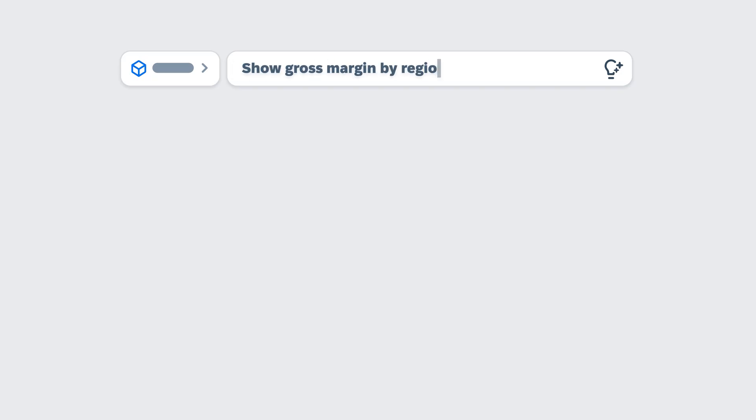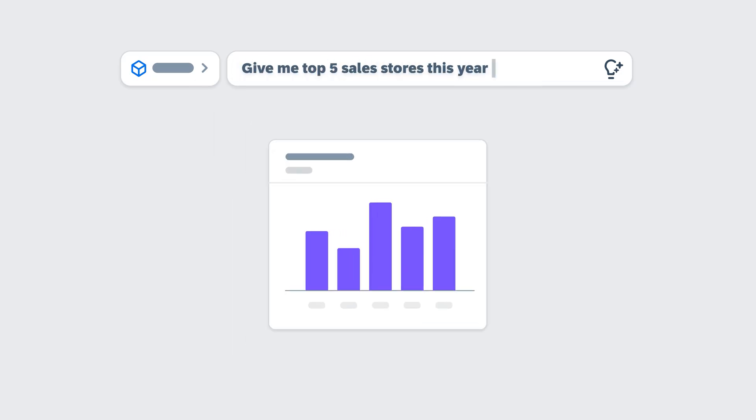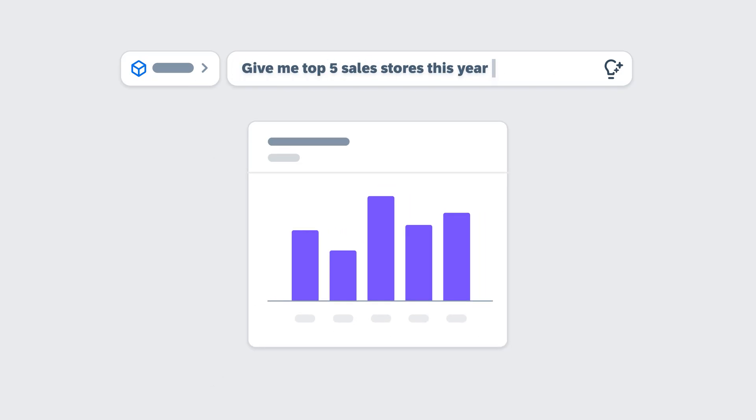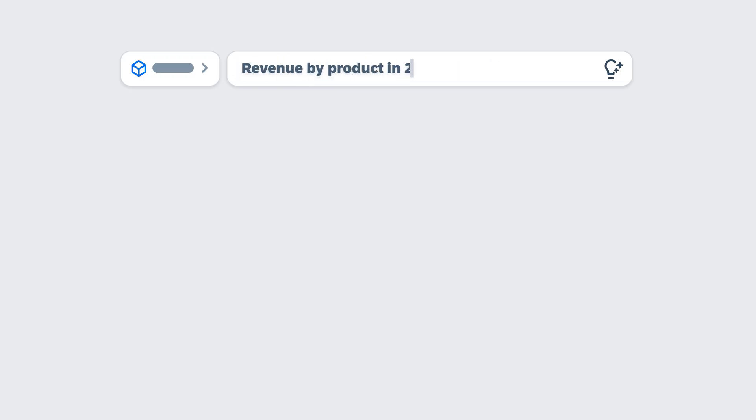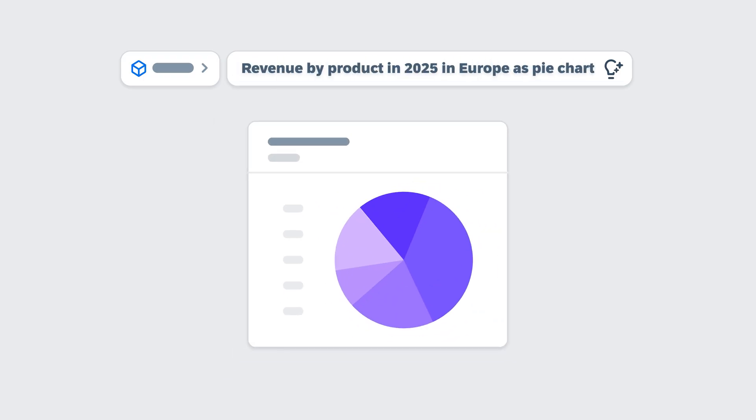You can ask for information like show gross margin by region, give me top five sales stores this year, or revenue by product in 2025 in Europe as pie chart. It's that simple. The results show up as cards, each with a chart and suggestions for what to explore next.